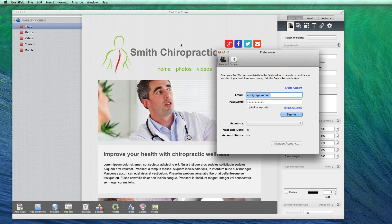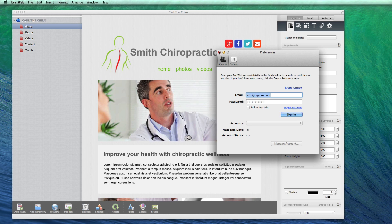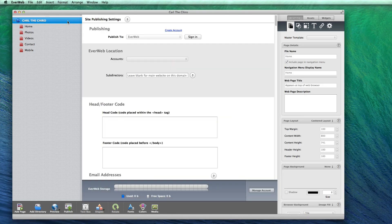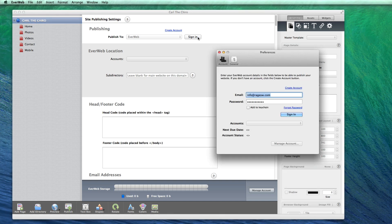The third way of logging in is to click on your website name to be taken to the Site Publishing Settings window where you can click on the Sign In button and sign in with your email address and password. Once you are signed in to your EverWeb account, you will be signed in until you sign yourself out.